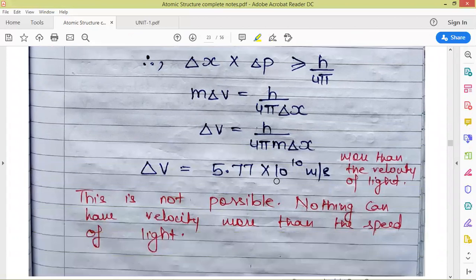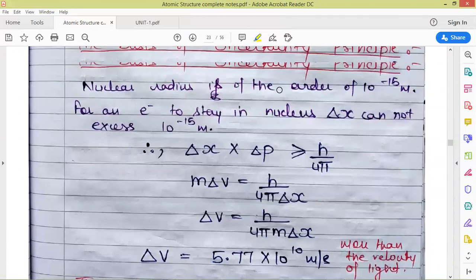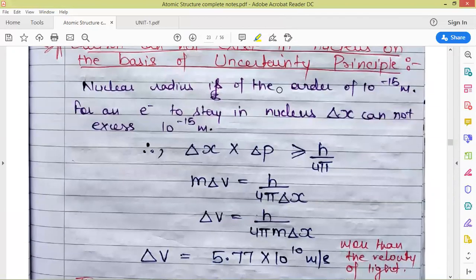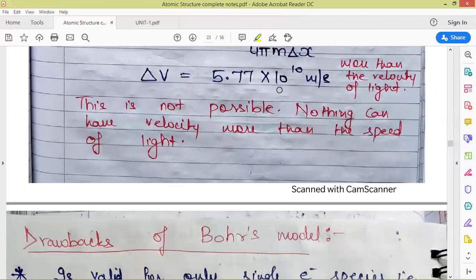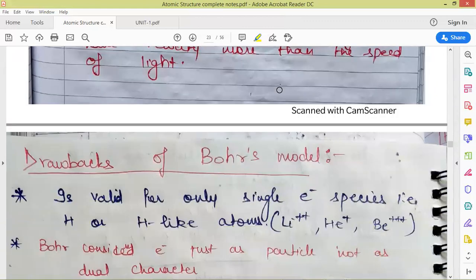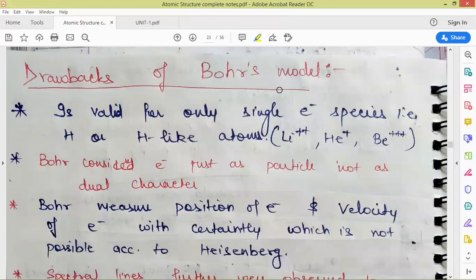This is a very important exam question: explain, based on the uncertainty principle, why electrons cannot exist in the nucleus. You need to show this calculation in your answer.